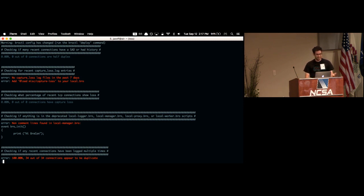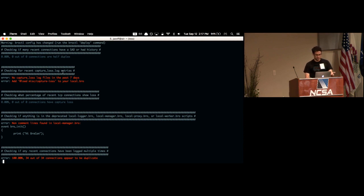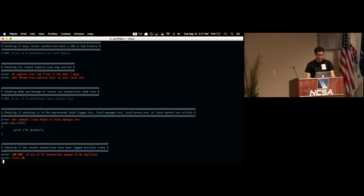As it turns out, wireless on the Mac doesn't do checksum offloading, so my connections seem okay. But apparently I don't even have a capture loss log file. Older bro installations don't have it, and if you never went through local.bro, right off the bat it'll tell you: if you don't have capture loss, you really want to load this in your local.bro.